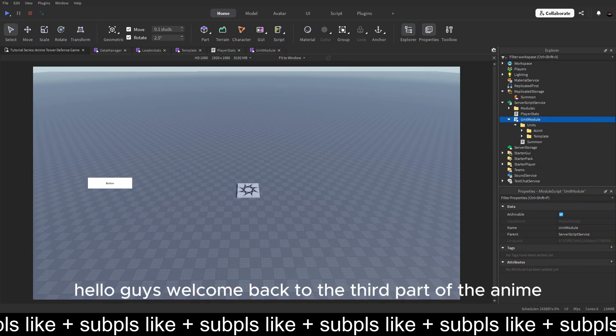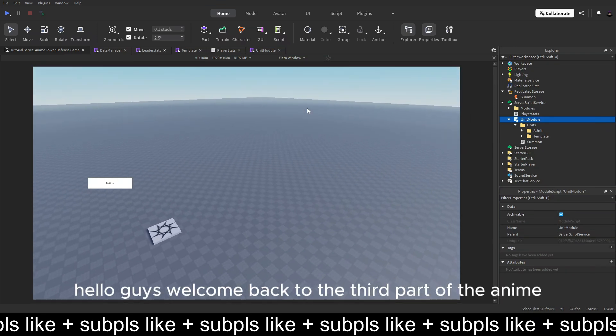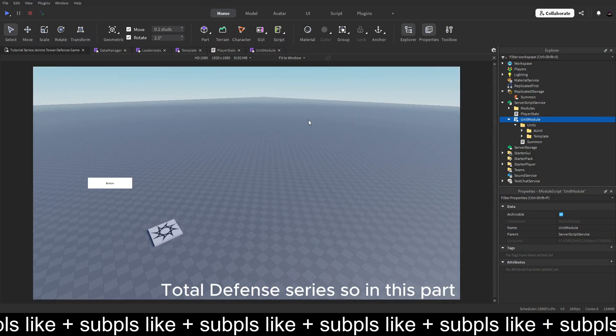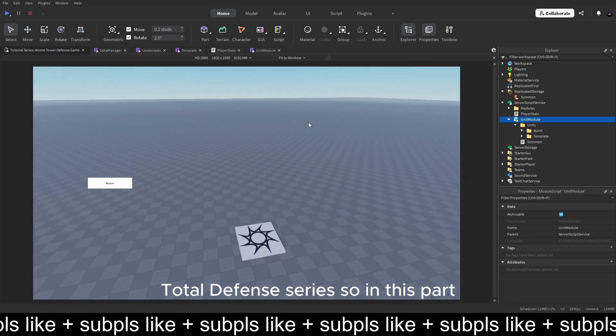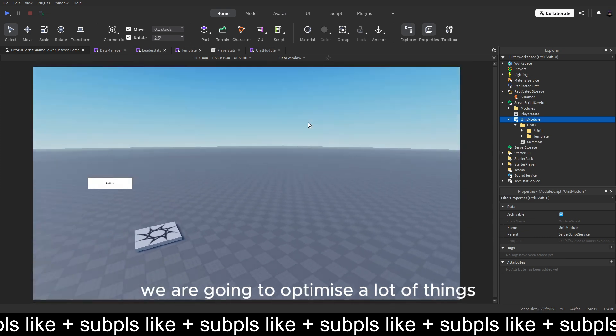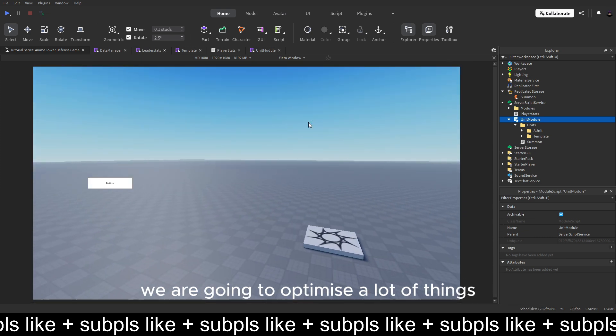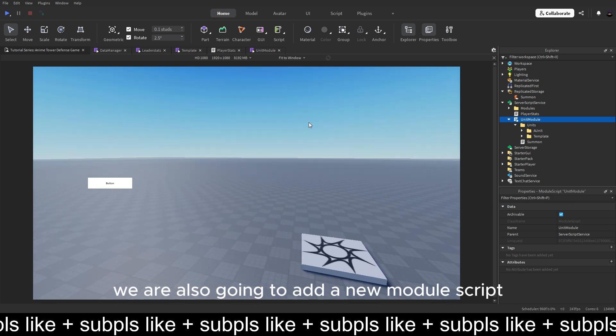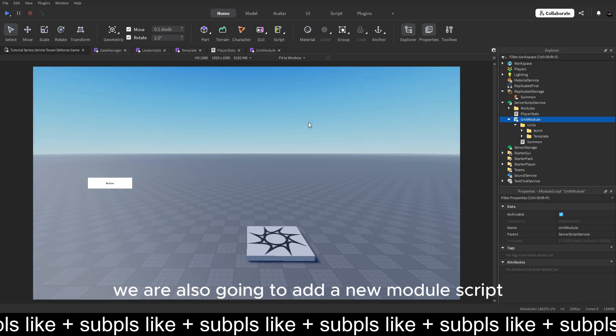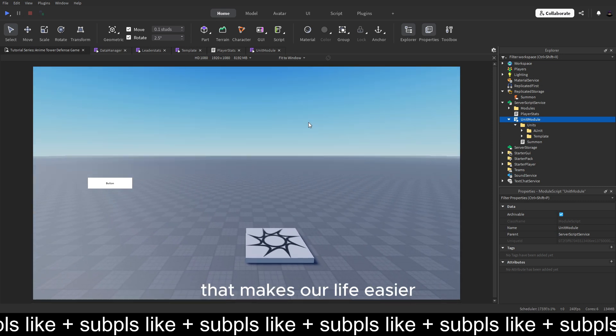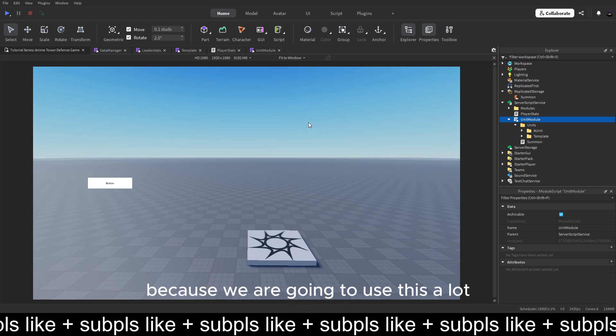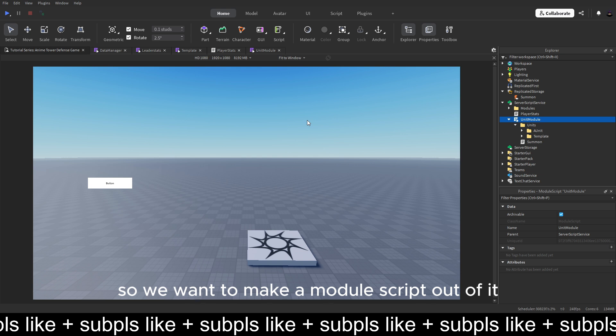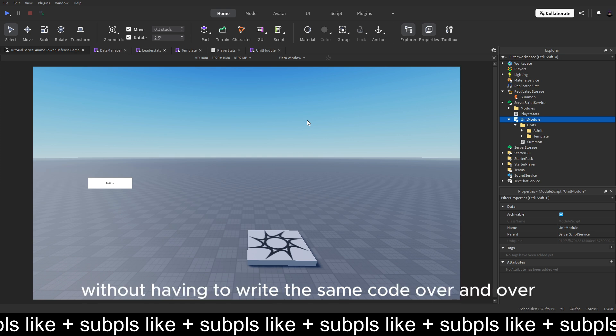Hello guys, welcome back to the third part of the Anime Tower Defense series. So in this part we are going to optimize a lot of things. We are also going to add a new module script that makes our life easier in the next couple of parts. Because we are going to use this a lot, so we want to make a module script out of it. So we can easily use it like a lot of times without having to write the same code over and over.